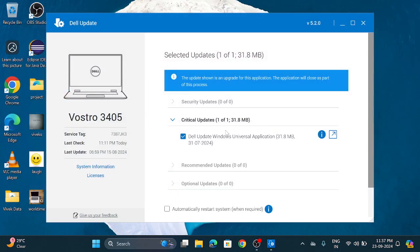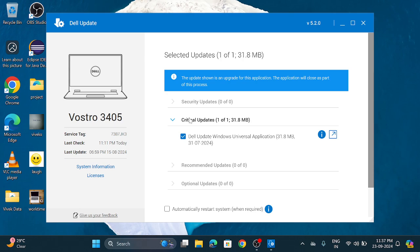And see here is an update available which is under the critical updates. So whenever you will see an update in critical updates section then this is the important to install it.